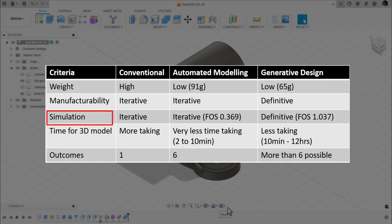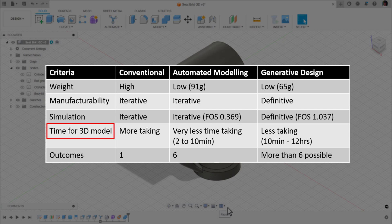Time for 3D modeling generation - for conventional, it's a very time-taking process because it completely depends on the individual person. For automated modeling, it is very less time taking. Within 2 to 10 minutes, you can get the outcomes. For generative design, it is considerably time-taking because you need to set up things, and it takes some time to generate the outcomes. Then you need to filter the outcomes to pick the precise one. Usually it takes 10 to 12 hours.